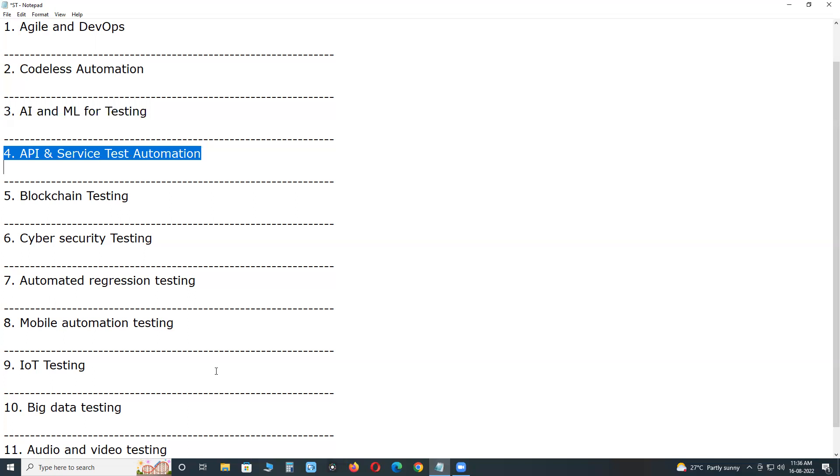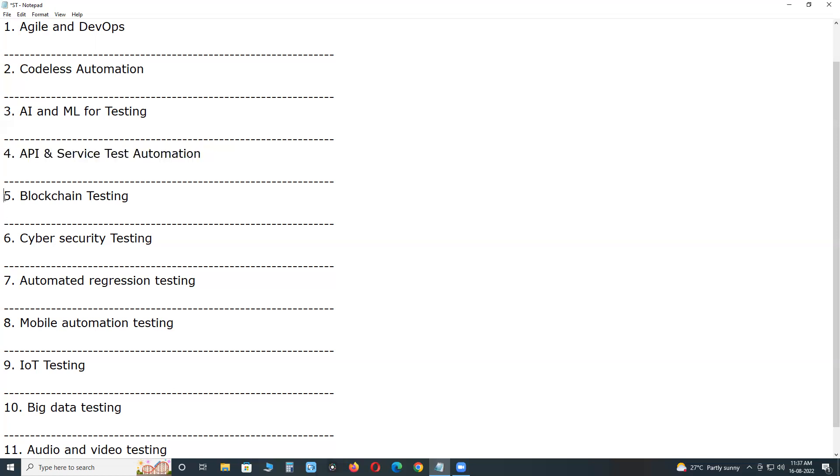Hence there is a need to test the APIs and reused services. We recommend the team run API and service test automation through API testing tools and make an application more interactive, appealing, focused, and goal oriented.